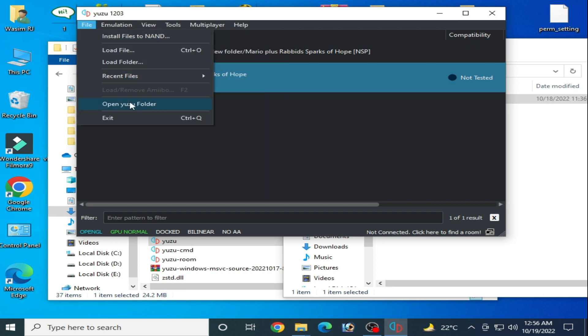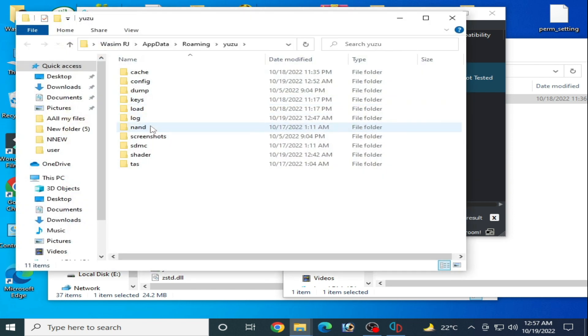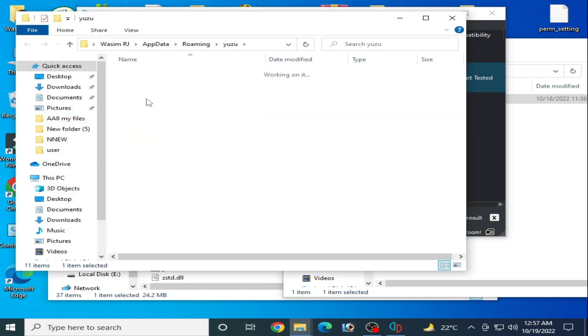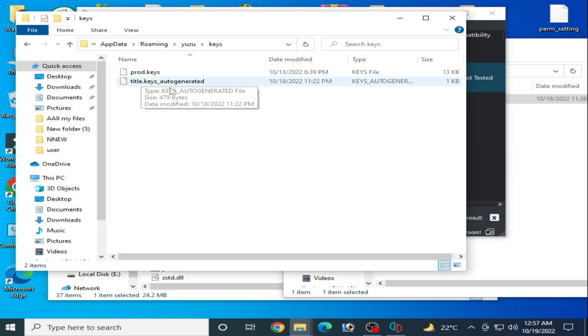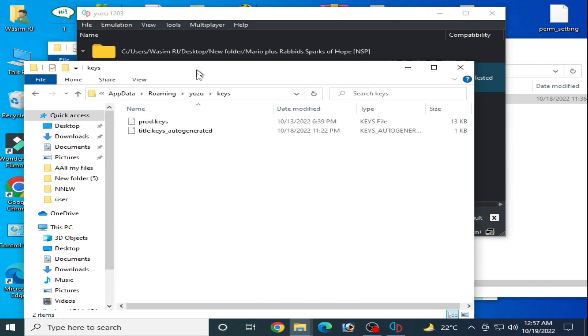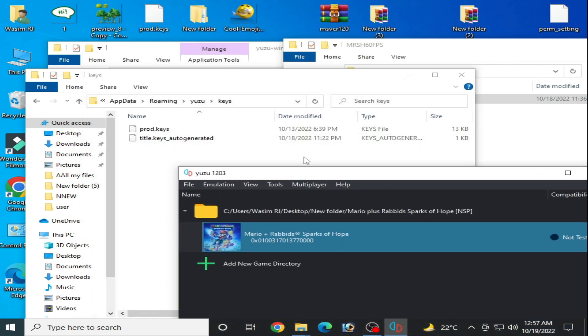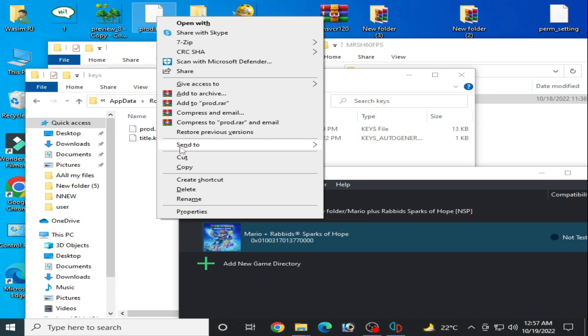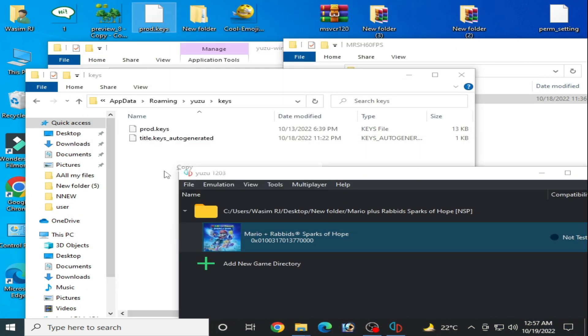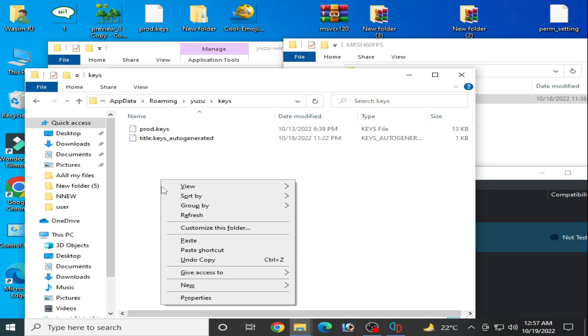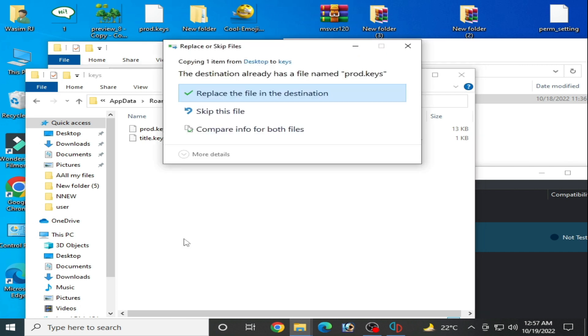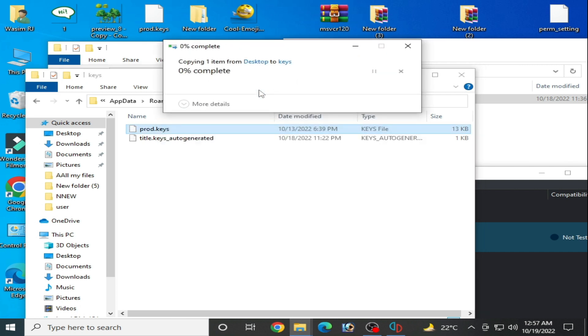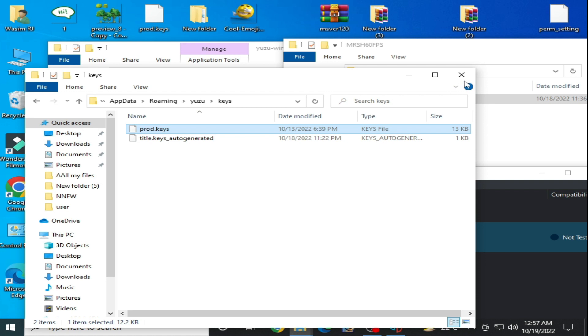Make sure you are using latest version prod keys for your game. Open Yuzu folder and Keys. Now you need latest prod keys for your Yuzu emulator. I have latest keys. Copy and paste here, replace the file in the destination, and it's done.